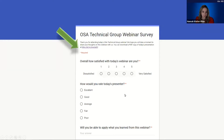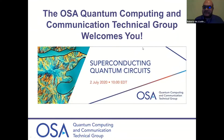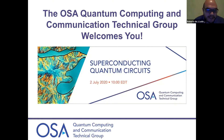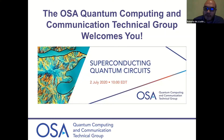It is my pleasure to welcome Roberto Leon Montiel from our Quantum Computing and Communication Technical Group. Roberto will tell you a bit more about the group and introduce our presenter. Hello everyone and welcome to our Quantum Computing and Communication Technical Group webinar.